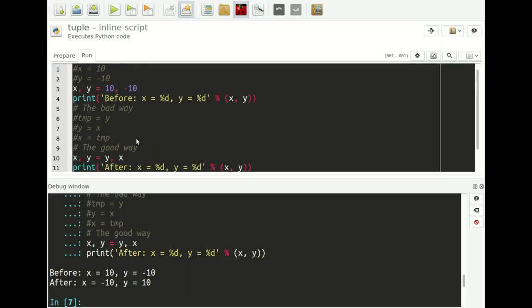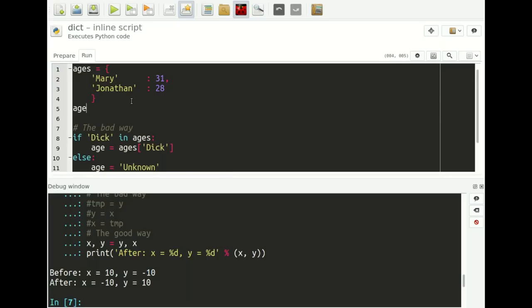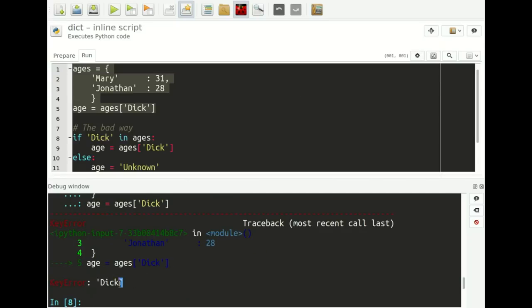Let's move on to trick number four, which has to do with dictionaries. Say we have a dictionary of ages where names are keys and ages are values, and we want to get the age of one person — Dick in this case — but we're not 100% sure whether Dick is actually in the dictionary. If we just say age = ages['Dick'] and run it, it crashes with a KeyError because Dick is not in this dictionary.